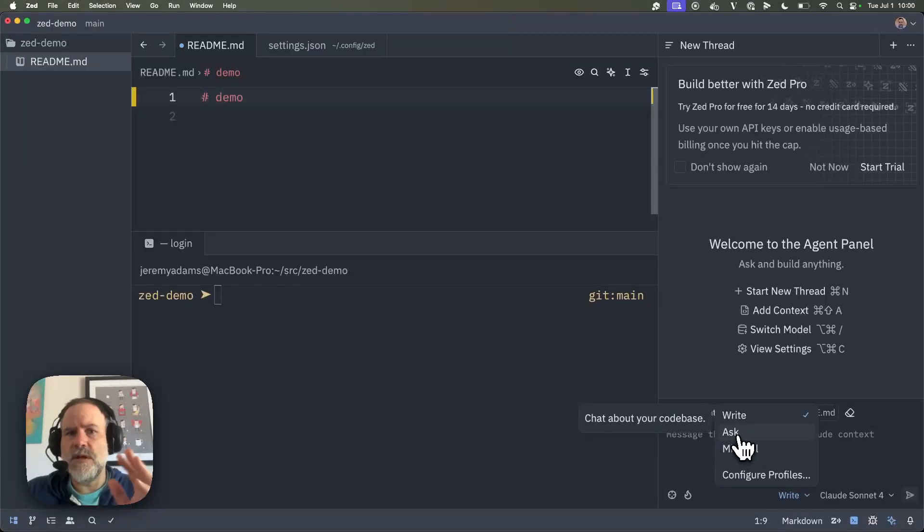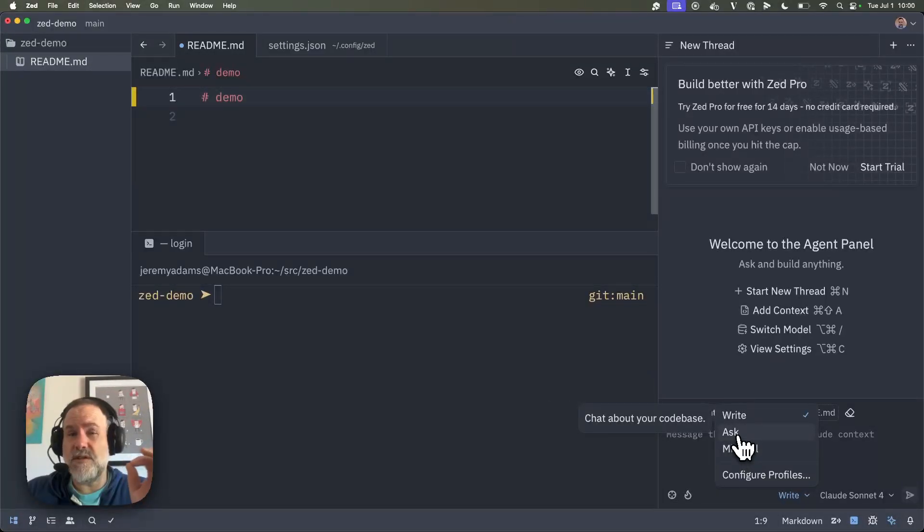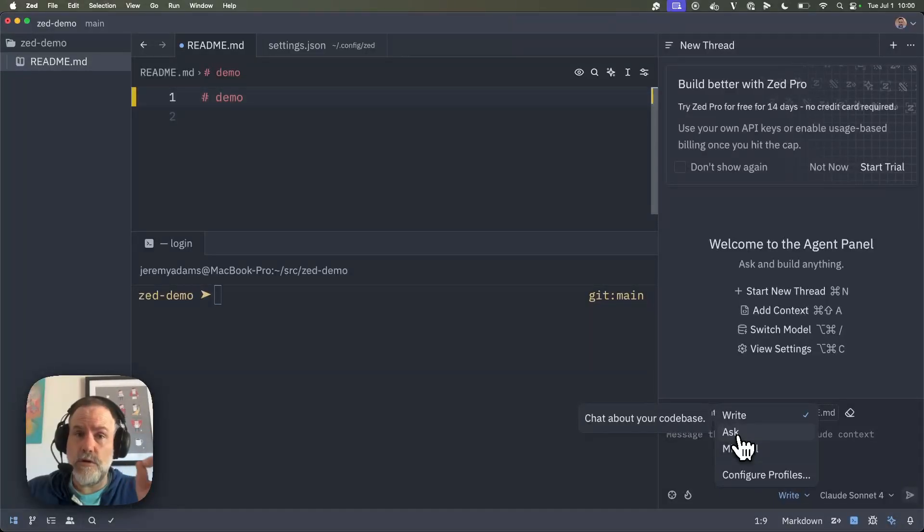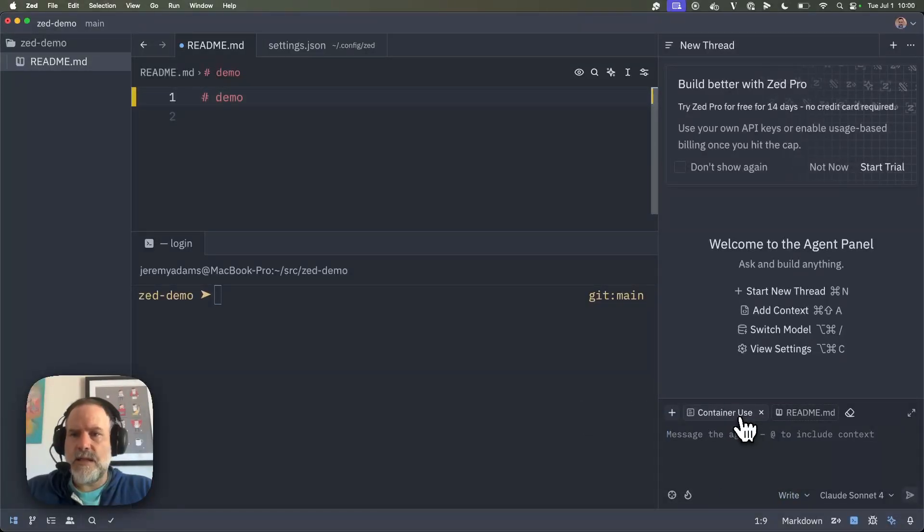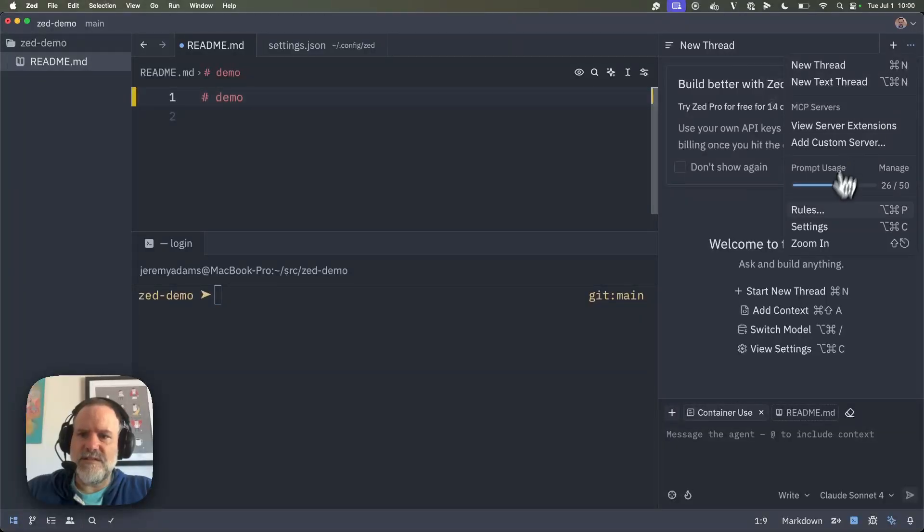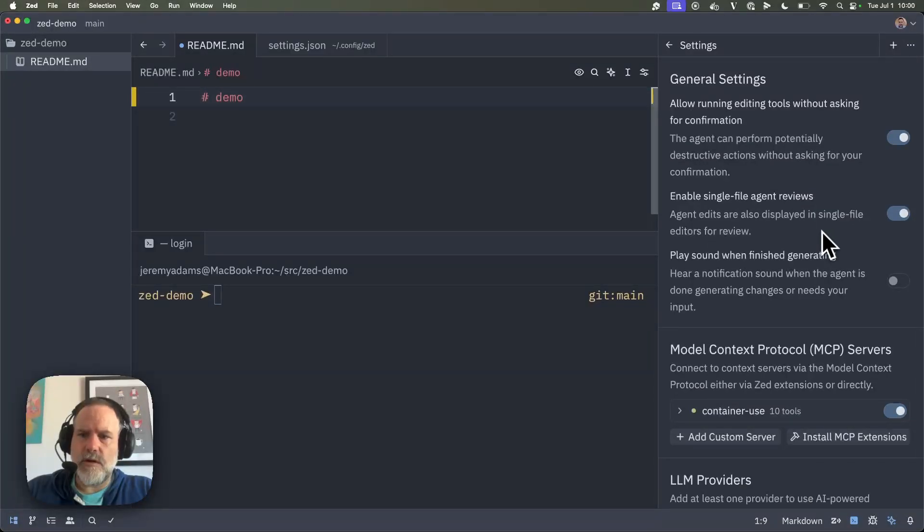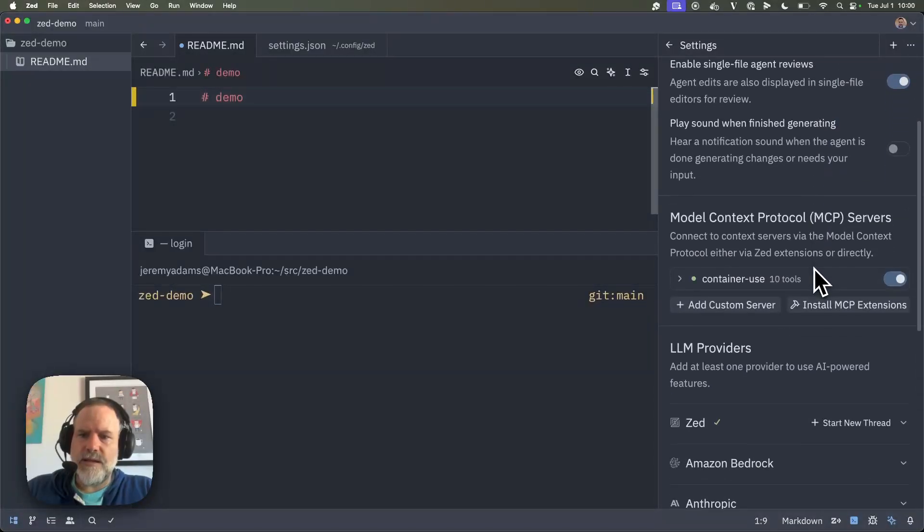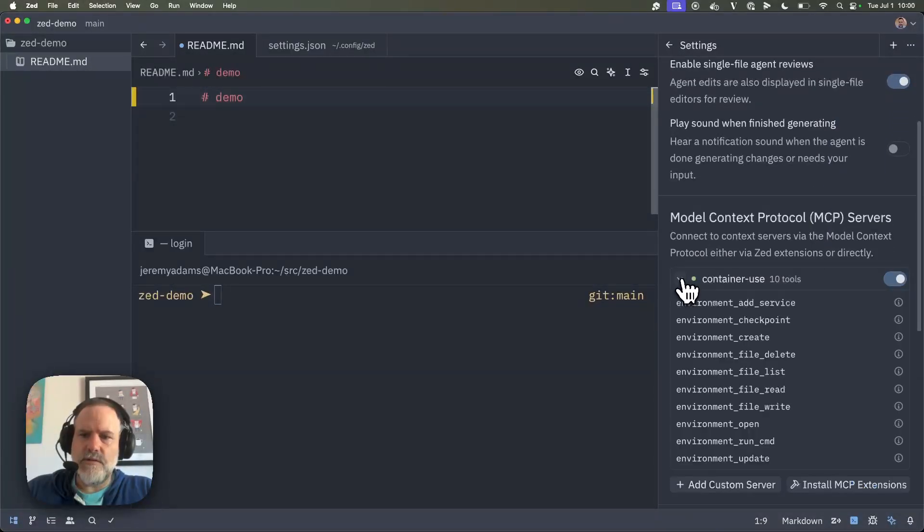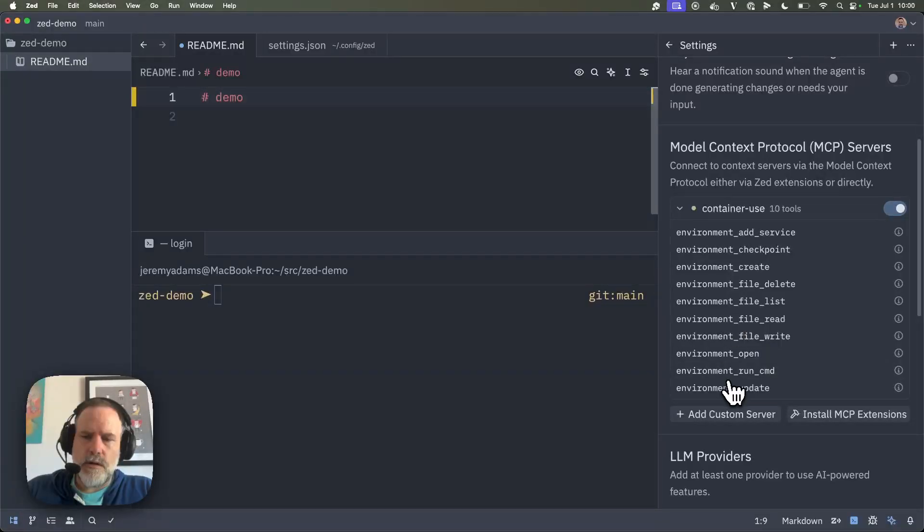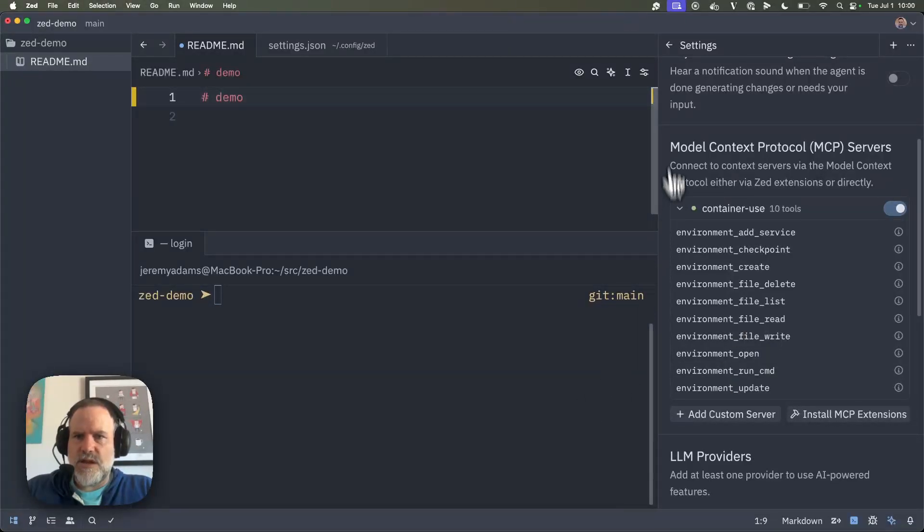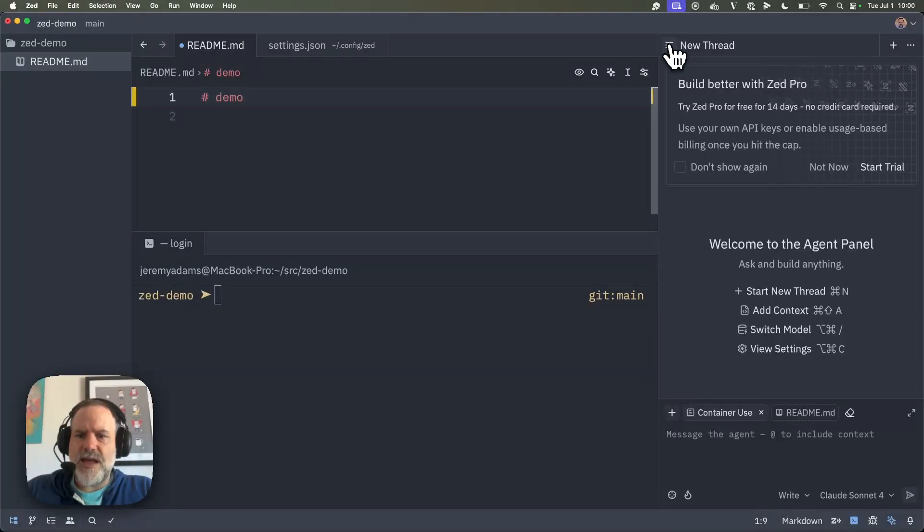Ask is read-only tools. Could be cool, but for us, we need tools that can write, even though we're going to write into our own containerized environments. So we're choosing write. Now let's take a look at settings up here to see how things are doing. And indeed, we see container use is good to go. So we've got all of our tools active, 10 tools for environments. Awesome. Okay, let's go back.